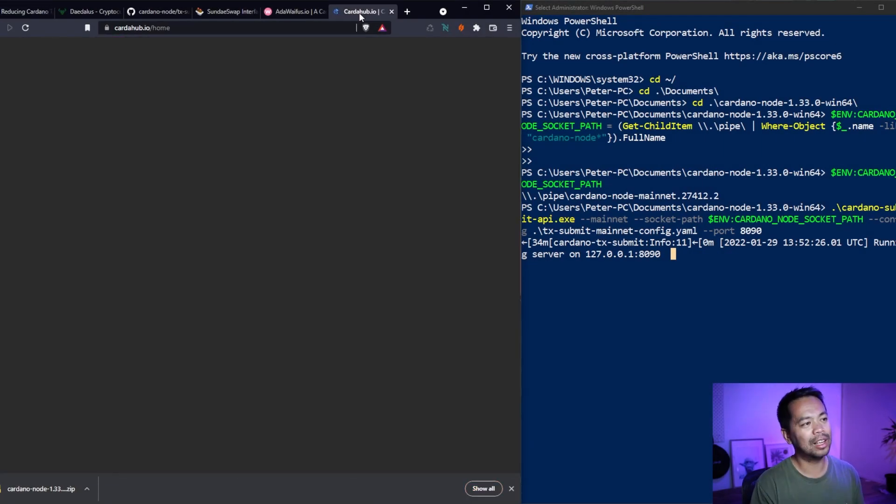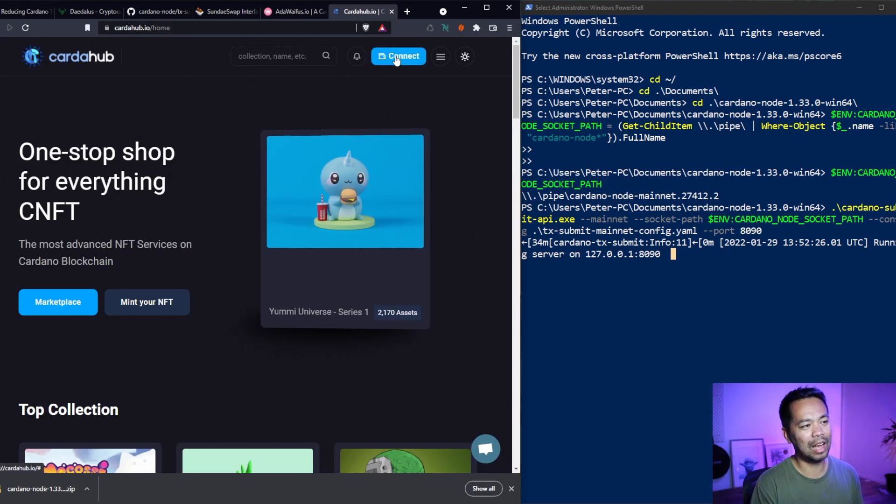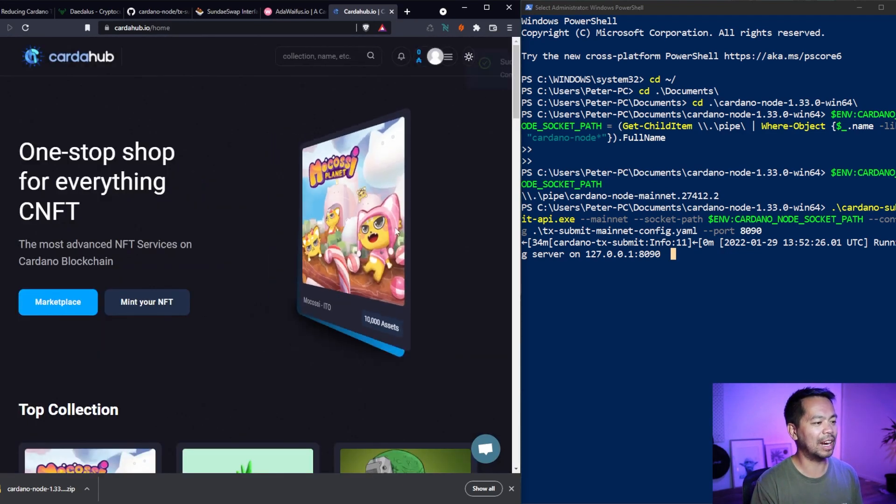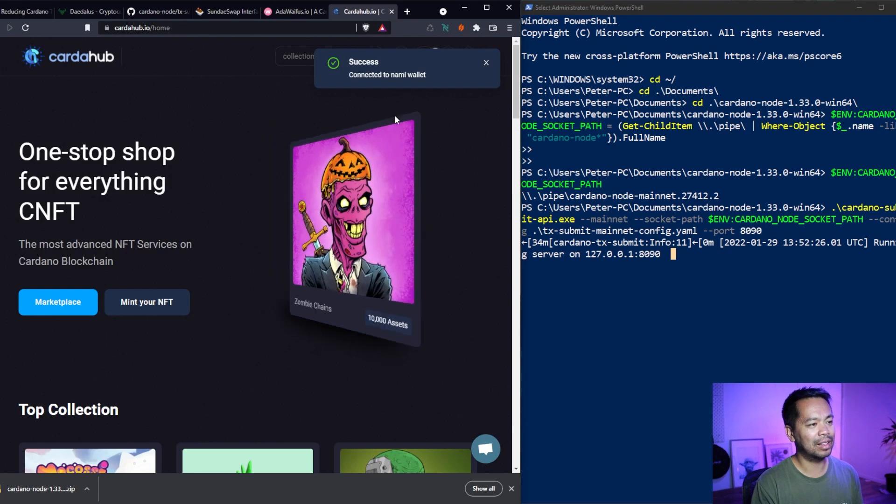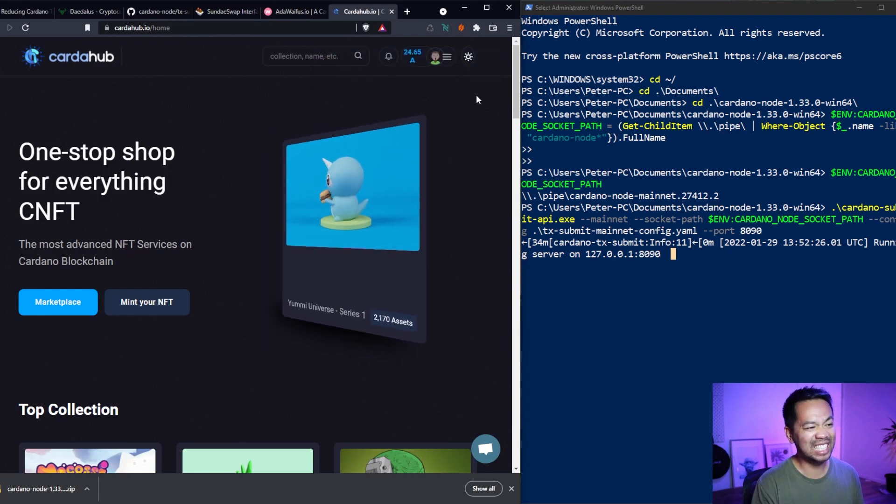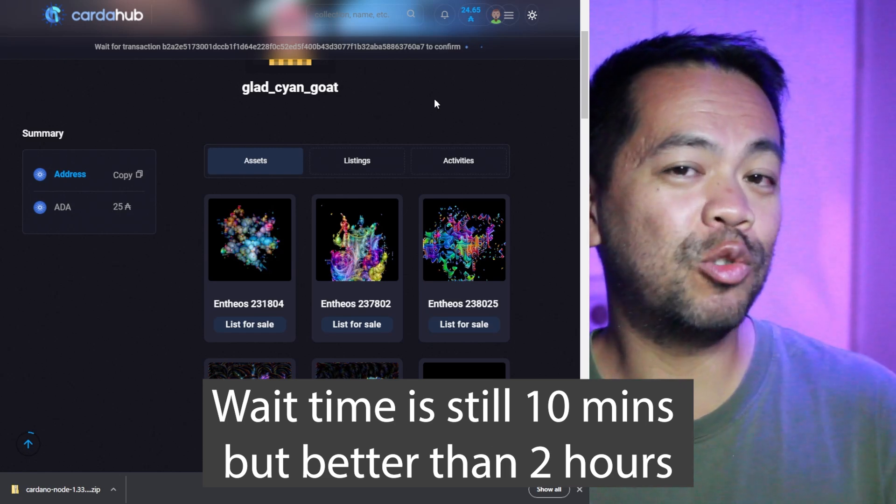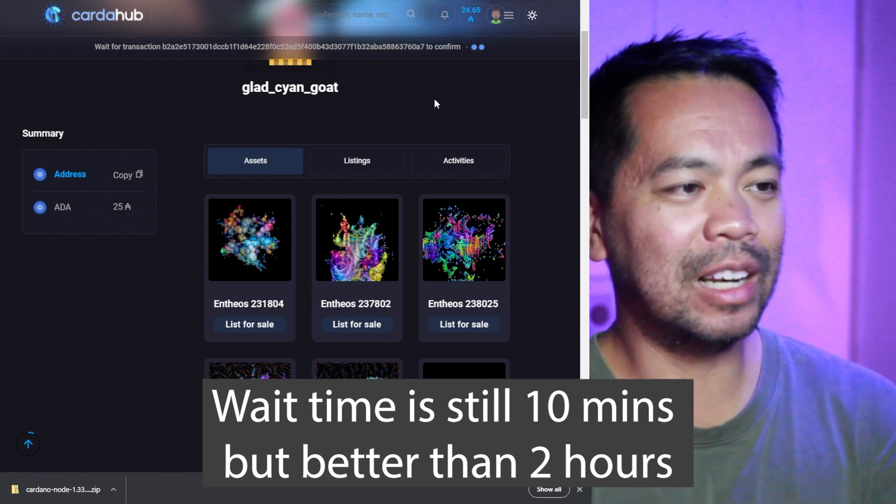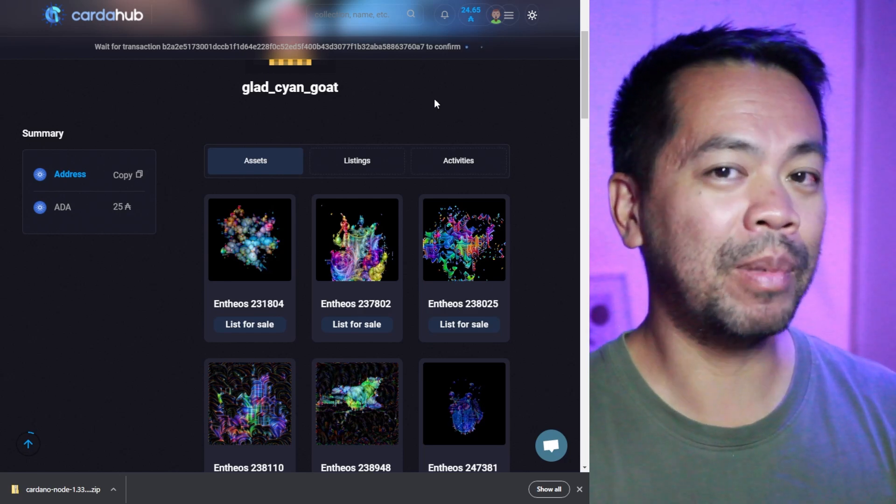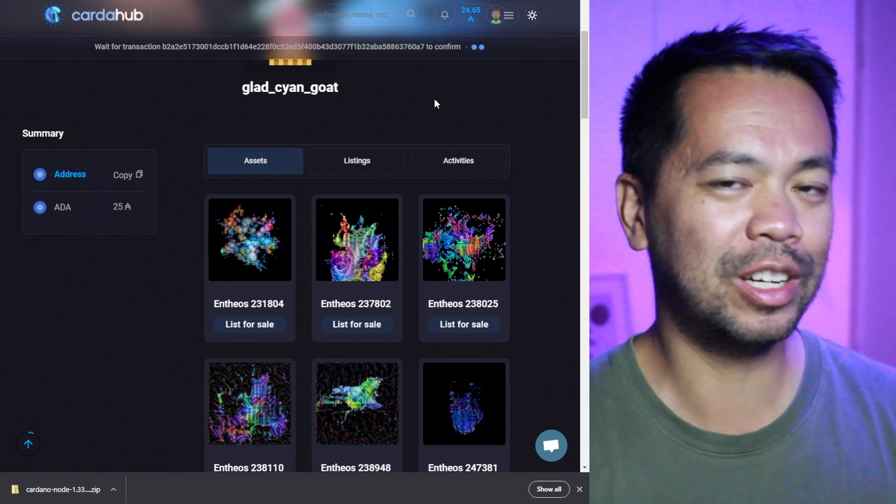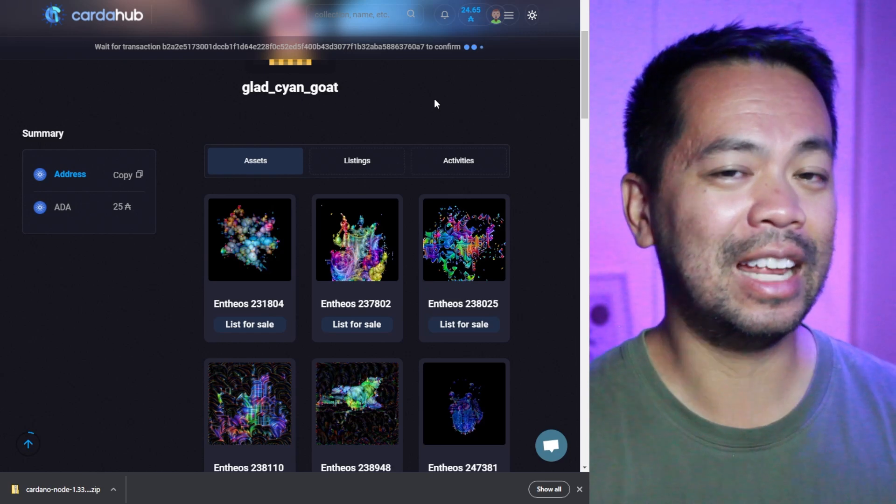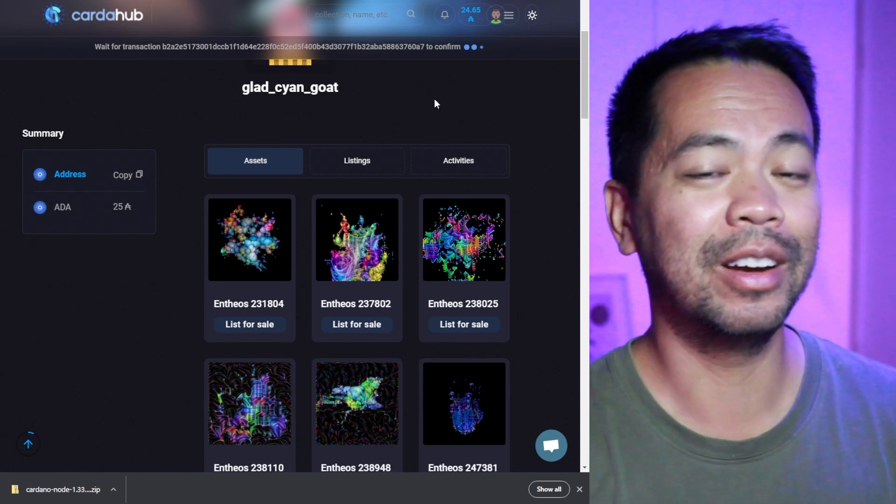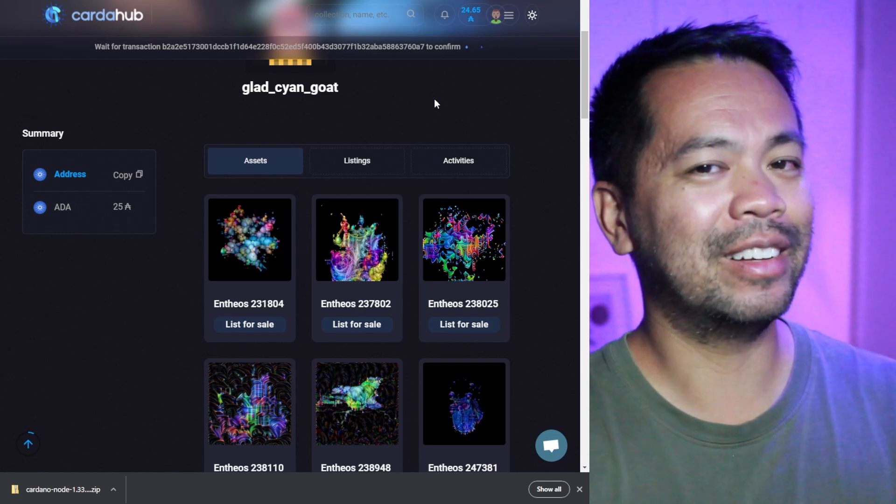So we know that's gone through. We know that's working. And that's gone through the Daedalus node as opposed to going off to Blockfrost servers or to the CC Vault servers there. So now you can take that further. You can now connect your NAMI wallet to something like CNFT Hub. And we can now list NFTs on here. So try it out.